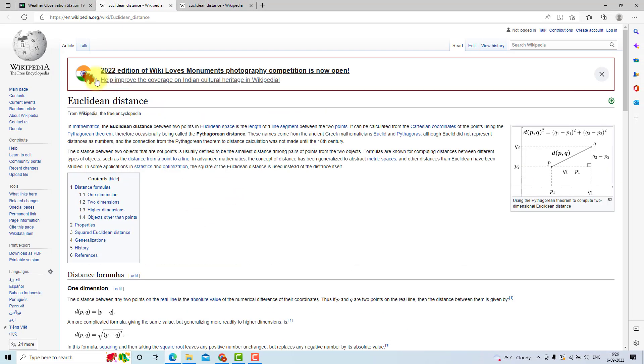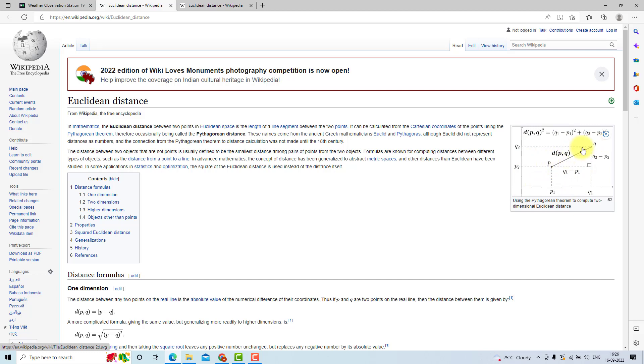So what is Euclidean distance? Here is the Wikipedia page. You can read it, but what you need to understand is this picture. There are points P and Q and this is the Euclidean distance between these two points.